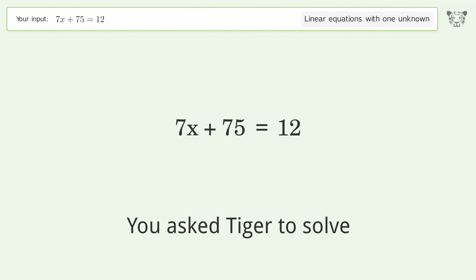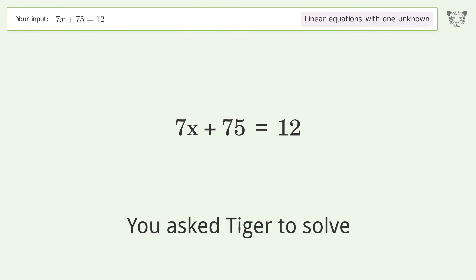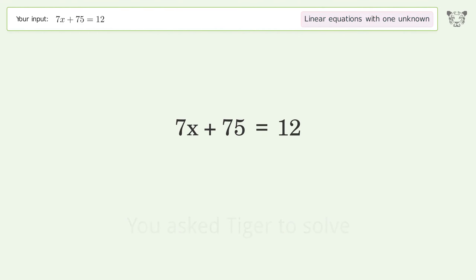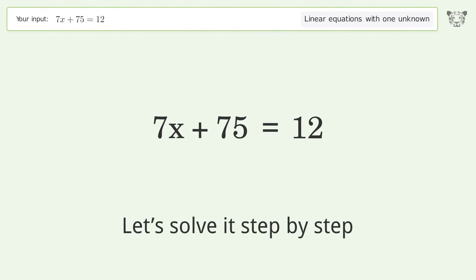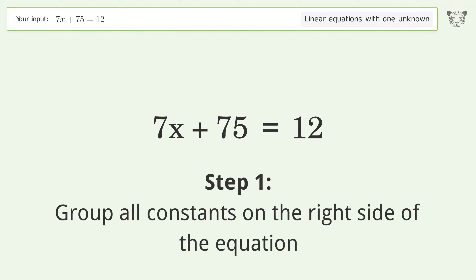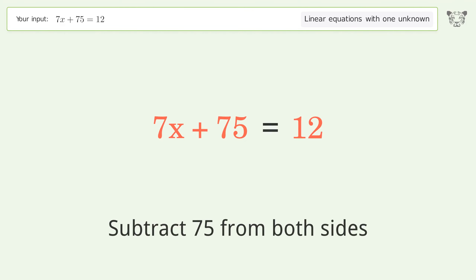You asked Tiger to solve this — it deals with linear equations with one unknown. The final result is x equals negative 9. Let's solve it step by step. Group all constants on the right side of the equation: subtract 75 from both sides.